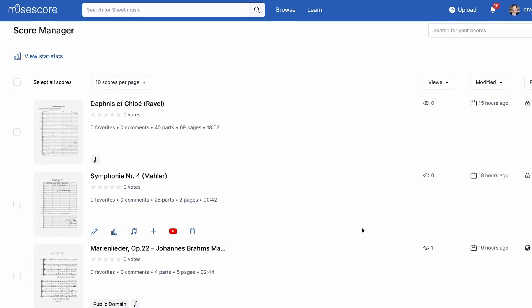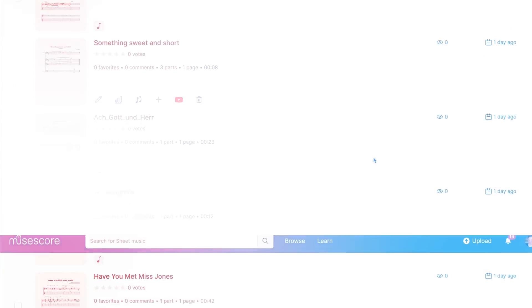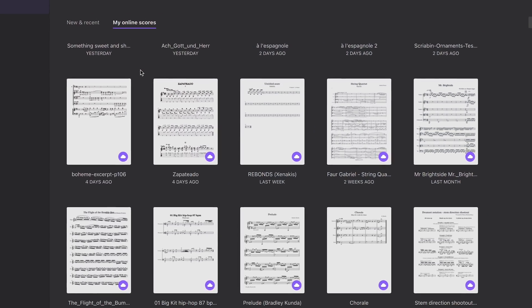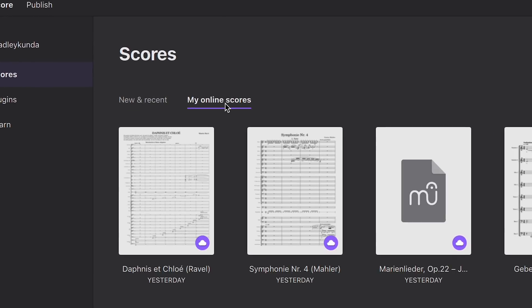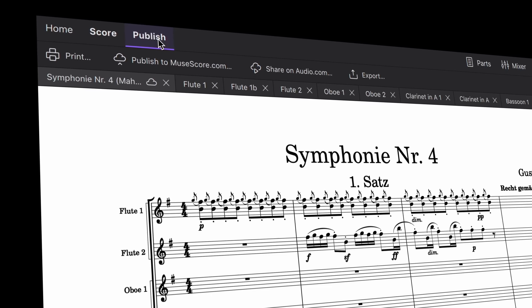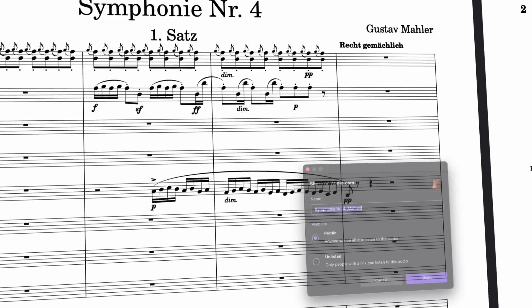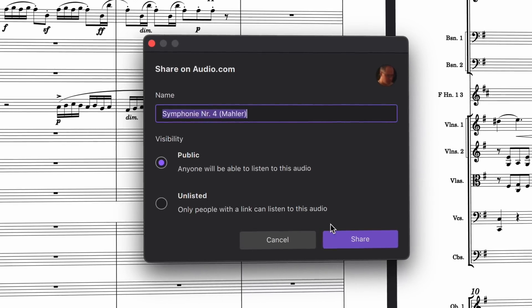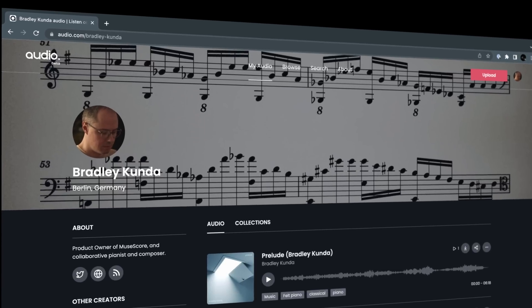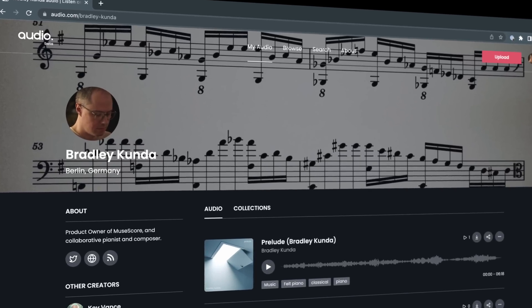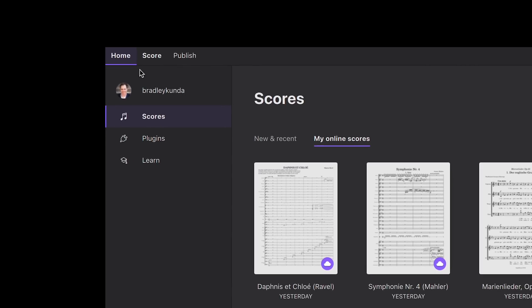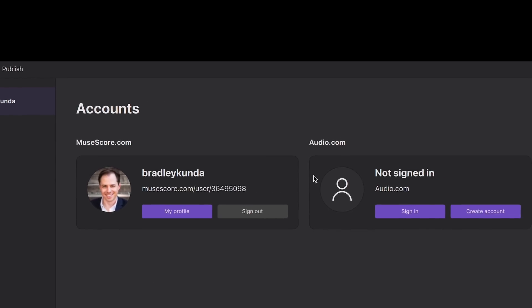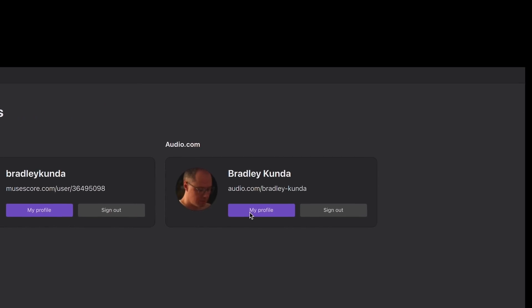In MuseScore 4.1, it's easier to view your cloud scores stored on MuseScore.com, which now appear here in the My Online Scores tab. You can also share the audio from your scores directly to your profile on Audio.com. If you haven't yet tried Audio.com, it's a rapidly expanding, free platform for sharing your audio content online. Just connect MuseScore 4.1 to your account and you can start sharing your portfolio of audio with the world.